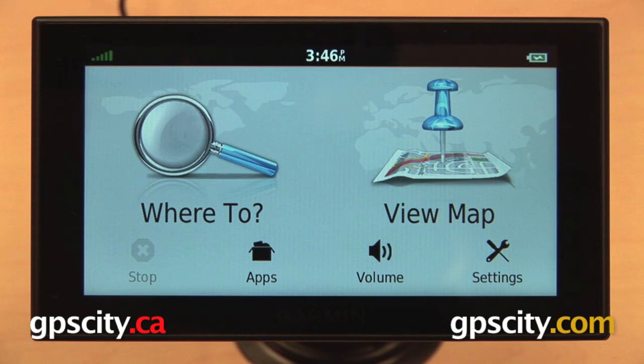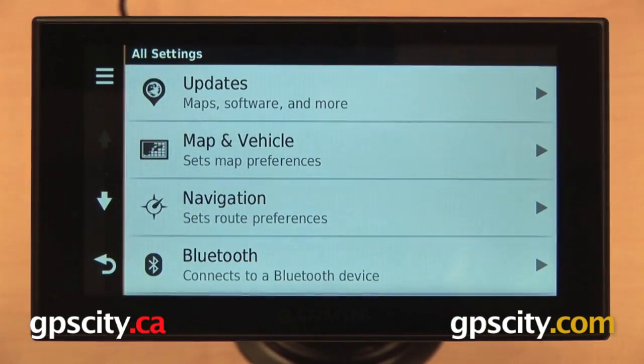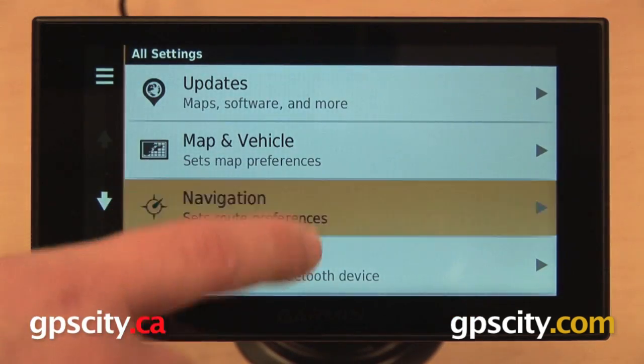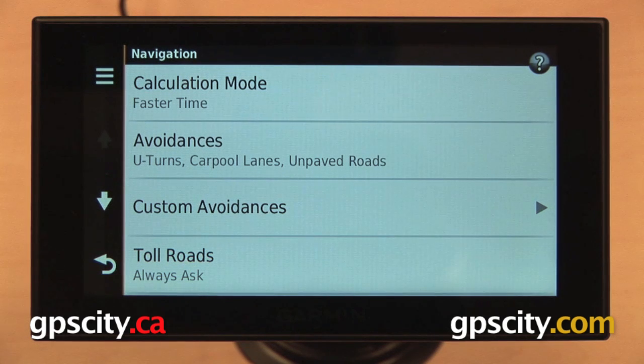We can get into our navigation settings from our main screen by selecting Settings and then Navigation, which is the third one in the list.